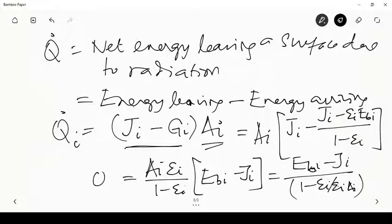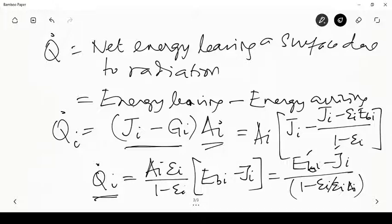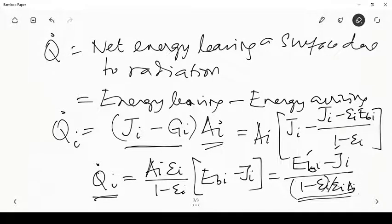This expression is analogous to an electrical circuit. q̇_i is analogous to current, and (E_{bi} − J_i) is analogous to a potential difference. The quantity (1 − ε_i) / (ε_i A_i) is the resistance — specifically called the surface resistance of a gray diffuse surface.